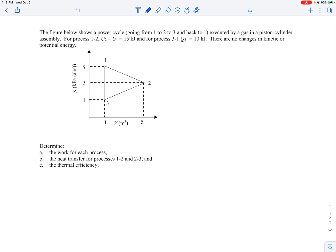We're told it's a gas in a piston-cylinder, so we draw our cylinder with the piston. The gas is our system of interest. There's heat transfer going into it and we're doing work on the surroundings.